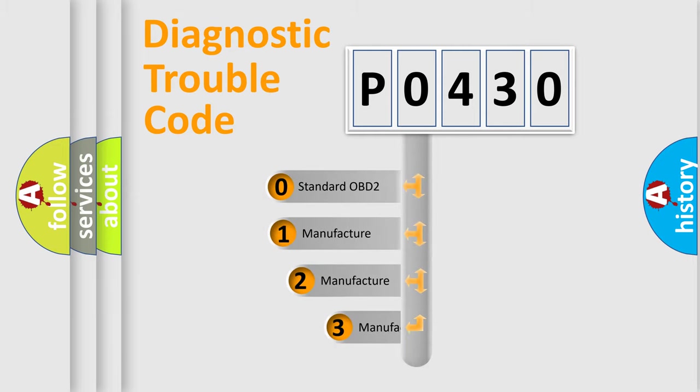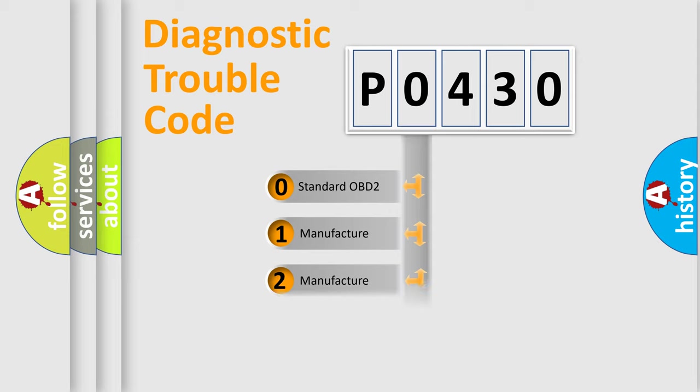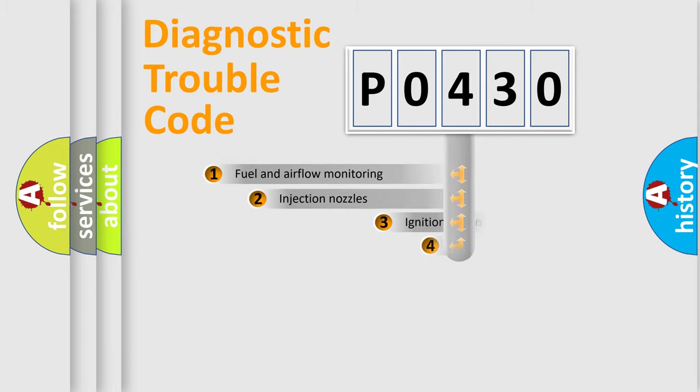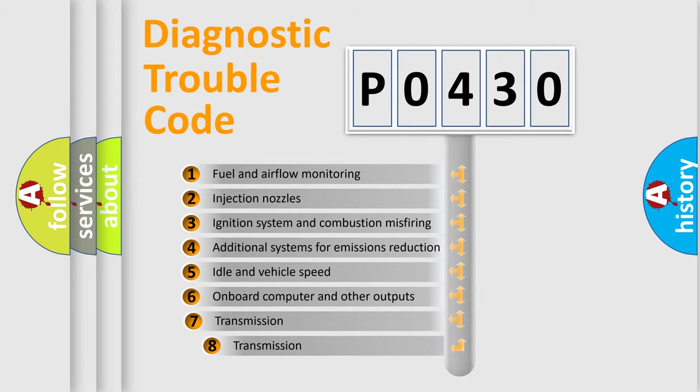If the second character is expressed as zero, it is a standardized error. In the case of numbers 1, 2, or 3, it is a manufacturer-specific error. The third character specifies a subset of errors.